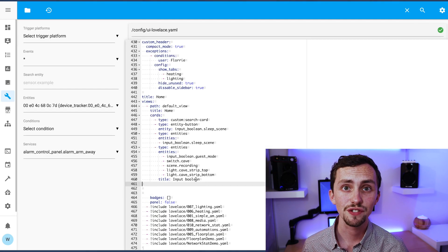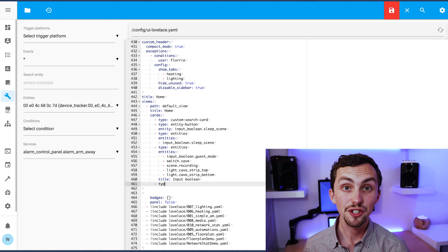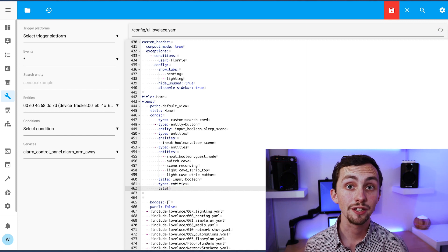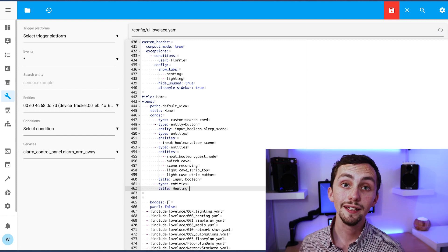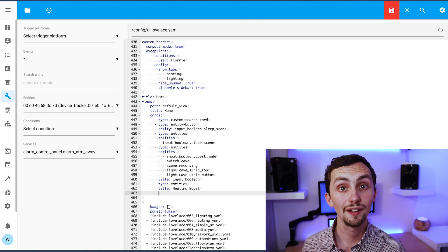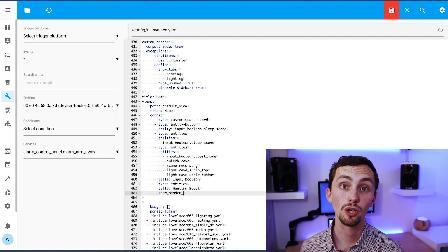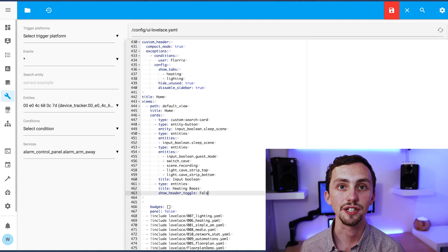My Lovelace for this is very simple, it's just an entities card. So we're going to add that new entities card now. In here we're going to give it a title and turn off the header toggle. We can then add our entities.